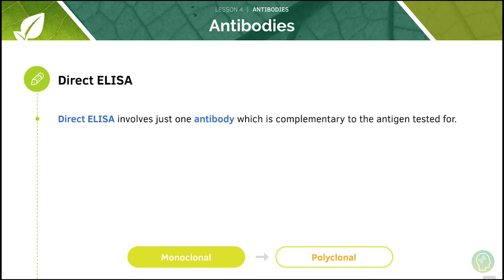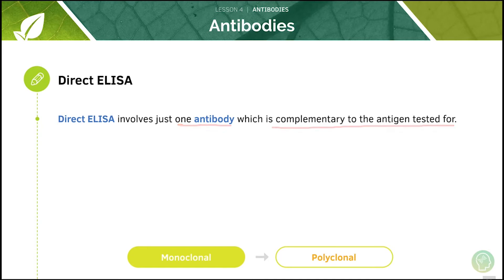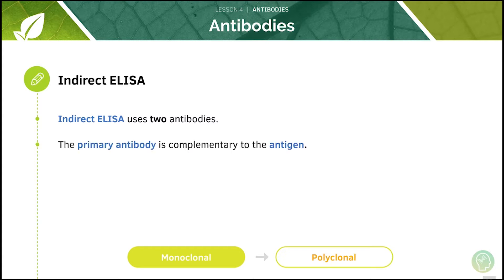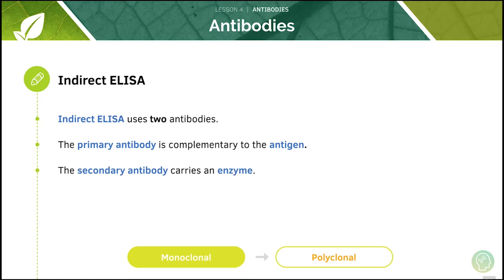If we want to perform direct ELISA, we only need one antibody which is complementary to the antigen we're testing for. If we're testing for HIV, here is how we do it. This is the indirect ELISA test which uses two antibodies. The primary antibody will be complementary to the antigen, and the secondary antibody will carry an enzyme.